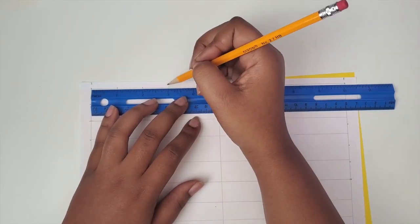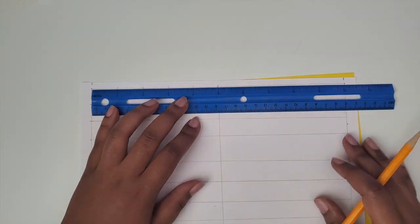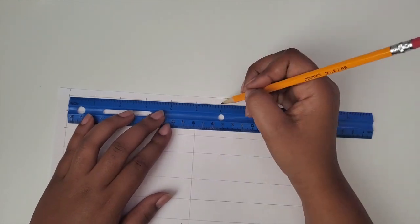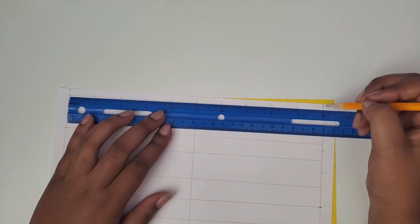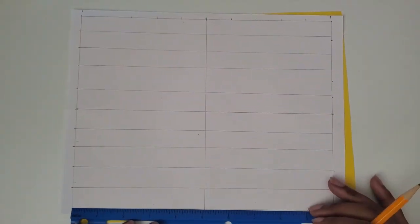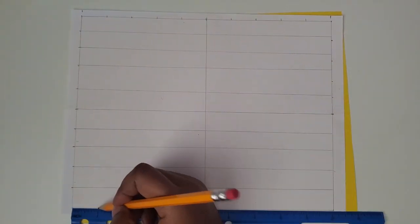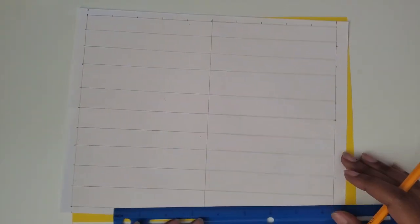Once you have your lines vertically, you want to do the same thing horizontally so that you have your total of 100 boxes to make your hundreds chart.